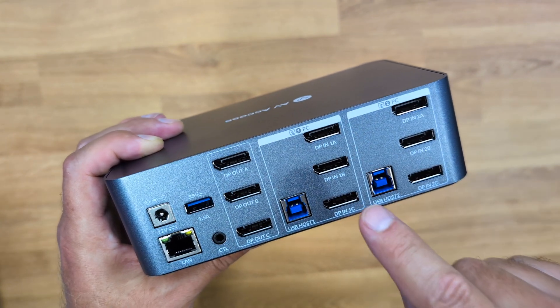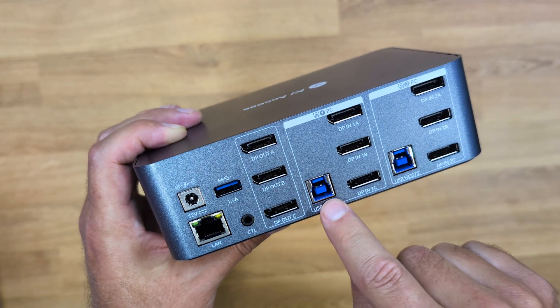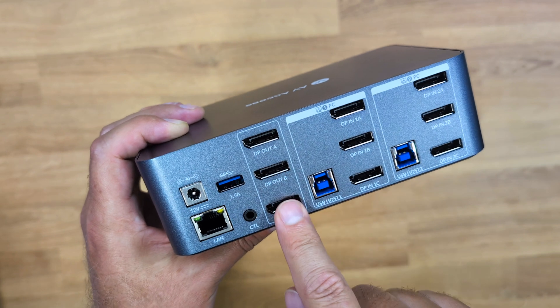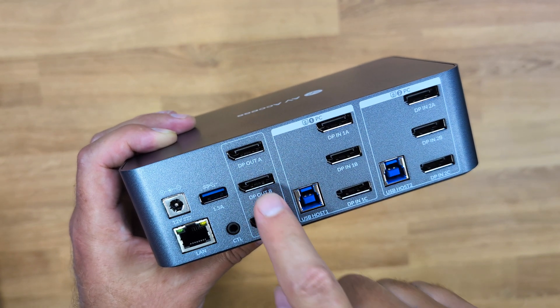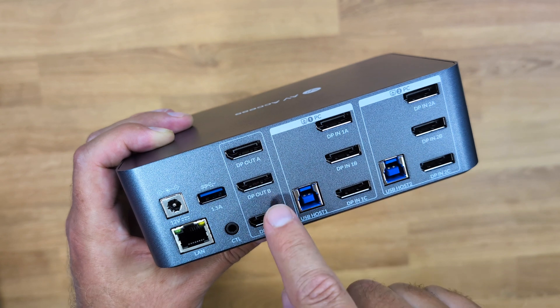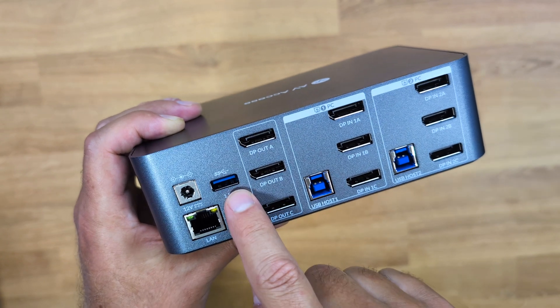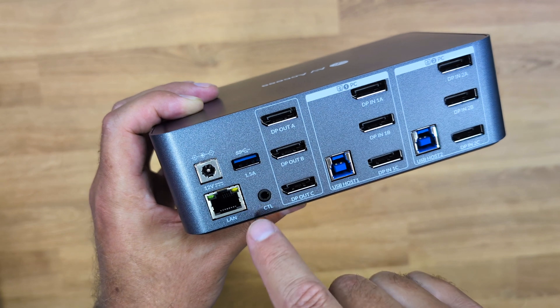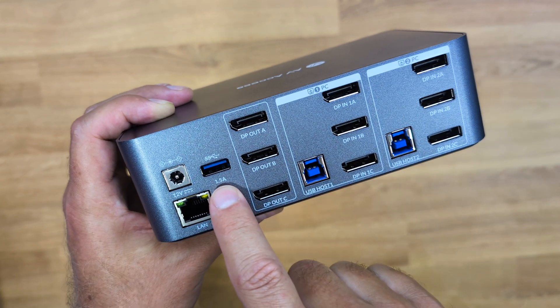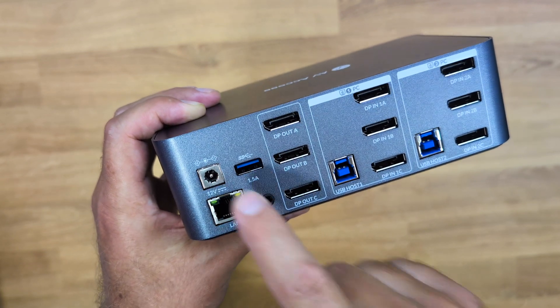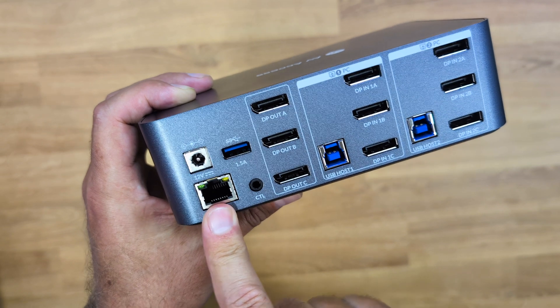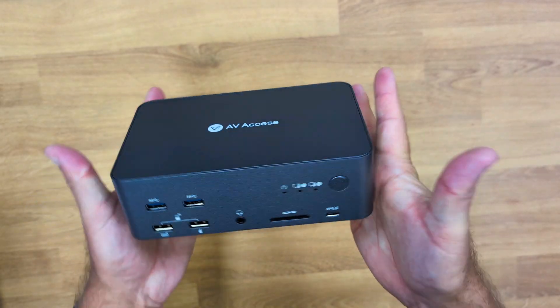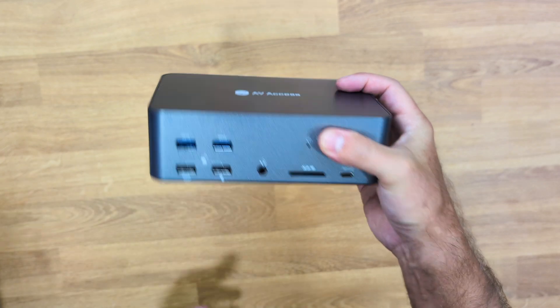These three outputs will go to each of the displays that we have - Display A, Display B, and Display C. There's also a USB Type-A 3.0 which has quick charge 1.5 amps, and then DC in and Ethernet port as well. Let's go put this KVM in.